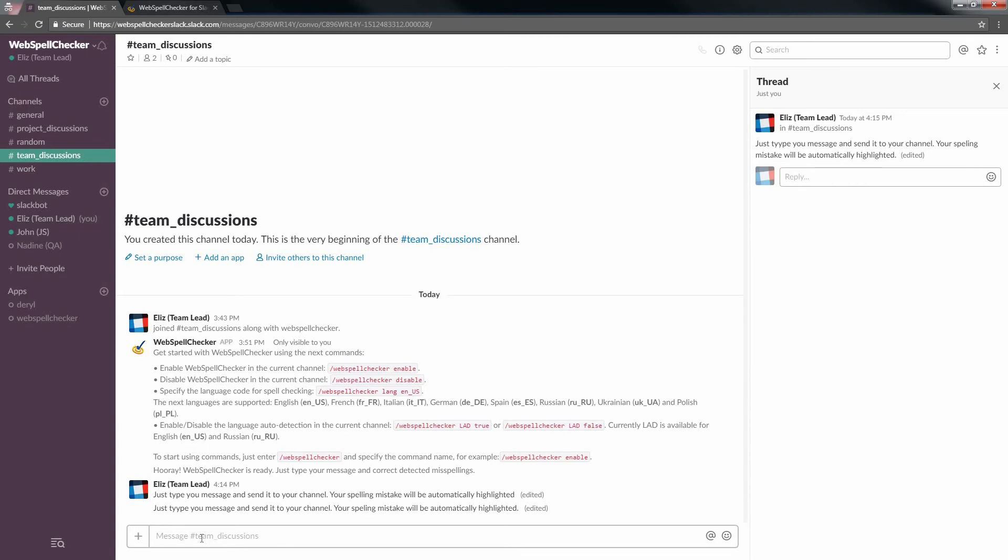There are eight languages available for spell checking: English, French, Italian, German, Spanish, Russian, Ukrainian, and Polish. The default spell checking language for WebSpell Checker is American English.